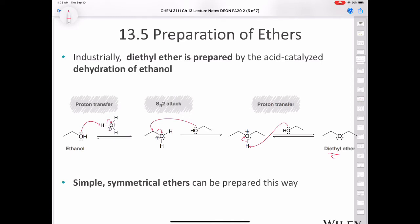They take ethanol and treat it with an acid catalyst — here we have hydronium, H3O+. That protonates the alcohol in ethanol, converts it into an oxonium, which is a good leaving group. Then another equivalent of the alcohol can come in and do an SN2 reaction.